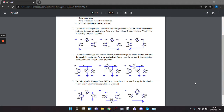All right, guys. Welcome back. Does anybody have any questions about the homework or the quiz from last time? Can you spell the 2C? I think a lot of us have questions on 2C. Yeah.